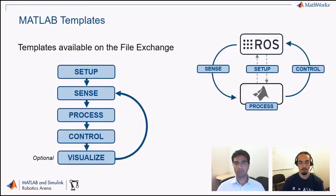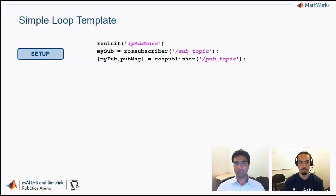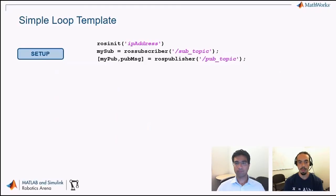How do we get started writing this out in MATLAB code? I'll show a simple loop template. First, we have the setup stage where you connect to your ROS master using rosinit, as highlighted here. You also define what data you're receiving and sending using a subscriber and a publisher. If connecting to an external computer running ROS, we're assuming connection to an existing ROS master. However, you can also create your own ROS master from within MATLAB by not providing an IP address.